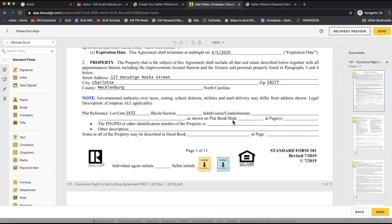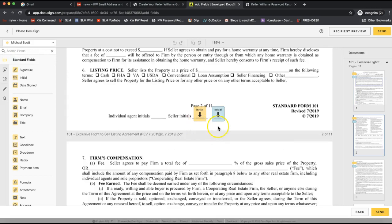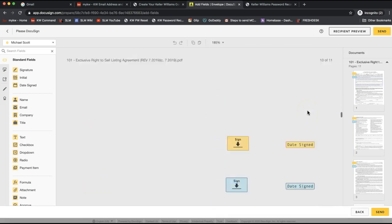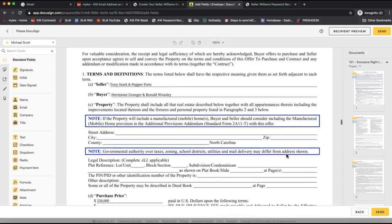On the interactive form specifically, the system automatically lays the initial and signature boxes for your clients. You can tell which boxes belong to which client because each client is assigned a different color shown in the top left. The initial boxes are in their corresponding colors. I always like to scroll through and double-check the interactive form before sending — confirming the initial boxes and signature boxes are on the bottom of each page.